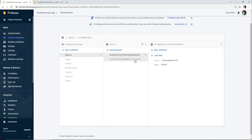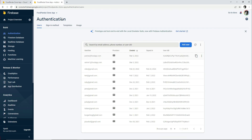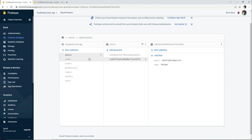You can add further new admins the same way — by clicking 'Add User' in Authentication and then adding that admin's data to the 'admins' collection as well.